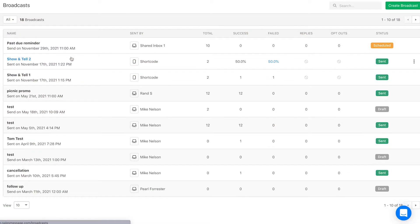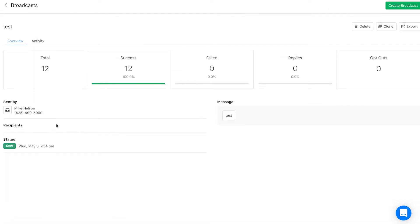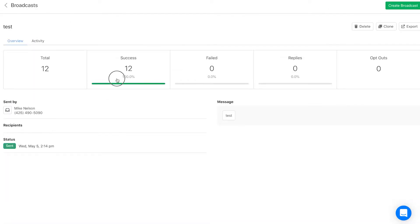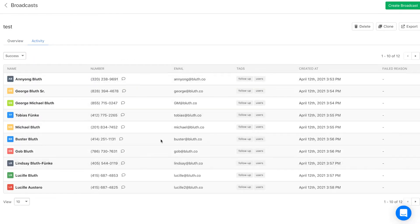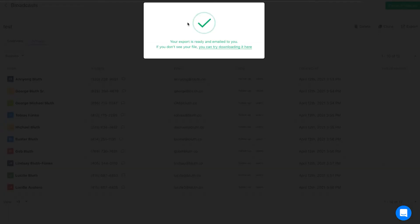First on the list, we added two great improvements to make smart broadcasts even smarter. You now have the ability to export the broadcast contacts based on the success and failure results, to do any deeper analysis. In addition, broadcasts are now based on a dynamic list as opposed to a static list.